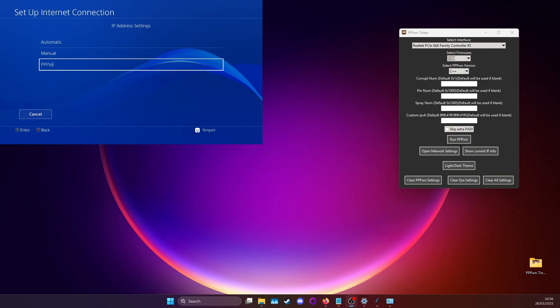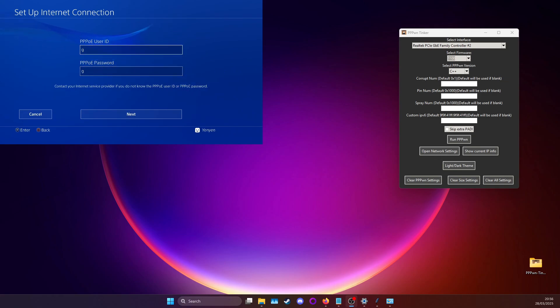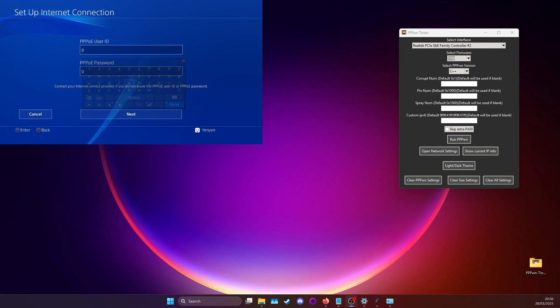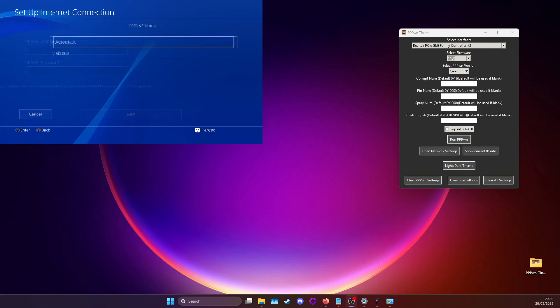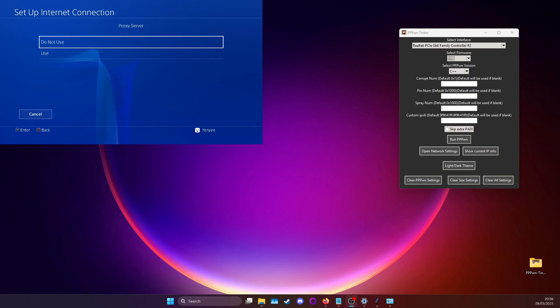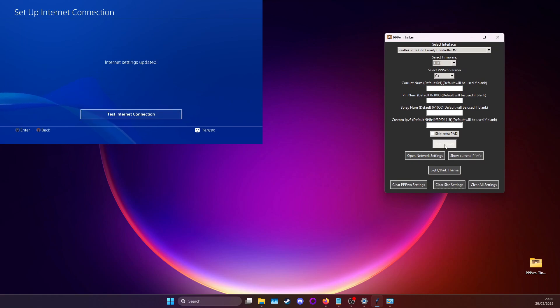In IP address settings you're going to pick PPPoE and what you want to just do is set the user ID and password as G. Just the letter G is fine, it's the fastest thing because it's the first letter that highlights and it just works. For DNS settings you can just leave it as automatic, MTU settings automatic, proxy server do not use and once you're here what you can do is you can press on run PPPPwn.